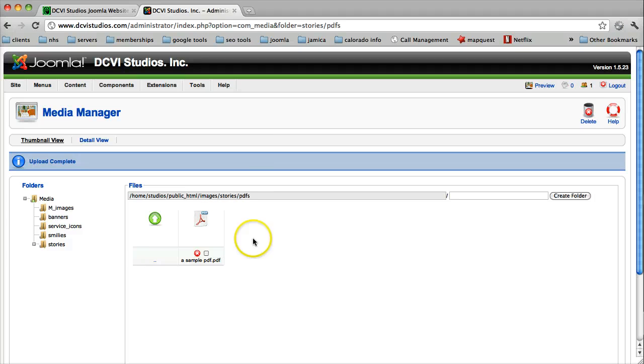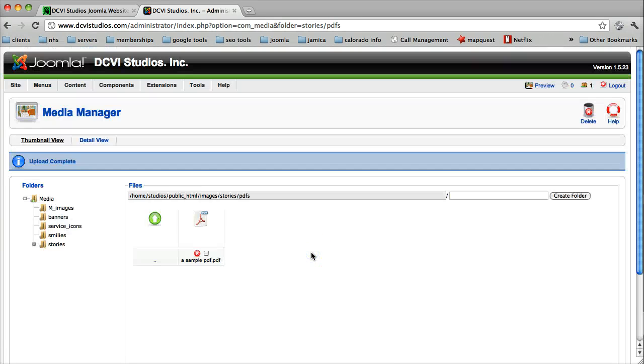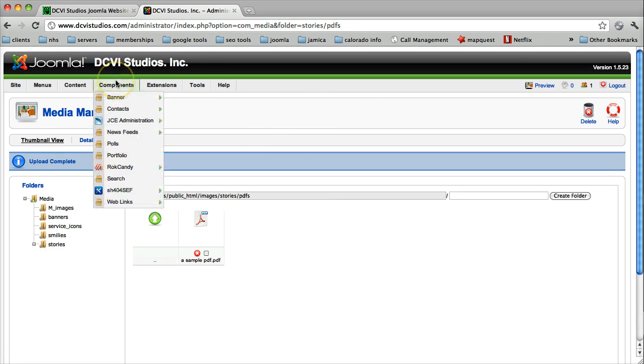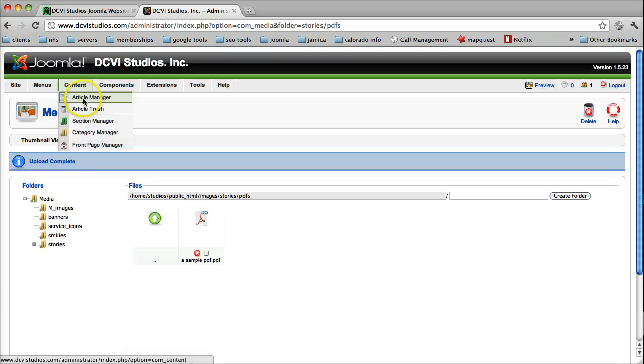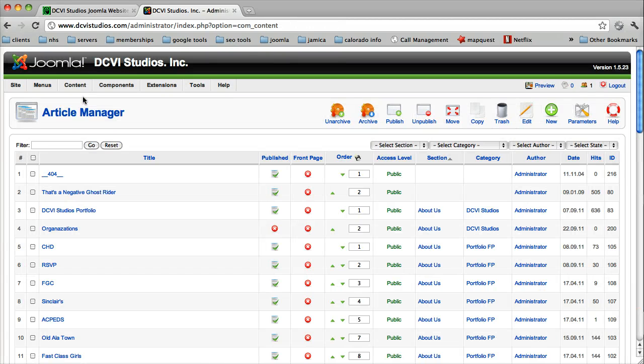We can click on it. Anyway, moving right along. Now that that is done, we can come over and we're going to find our article where we want to make that PDF document available.